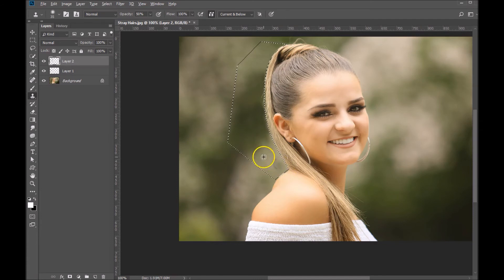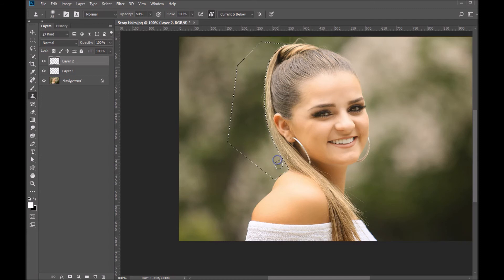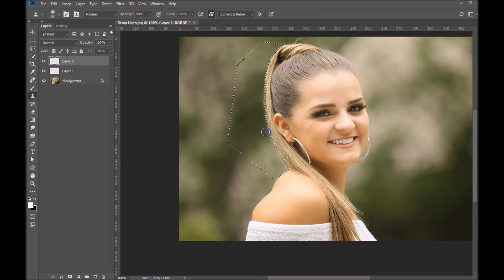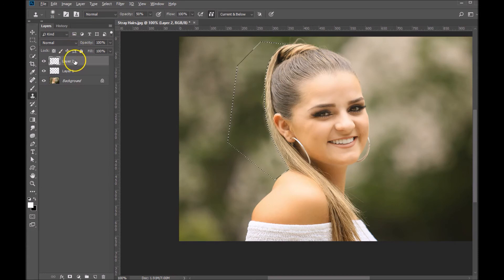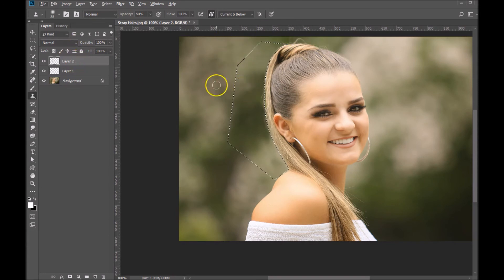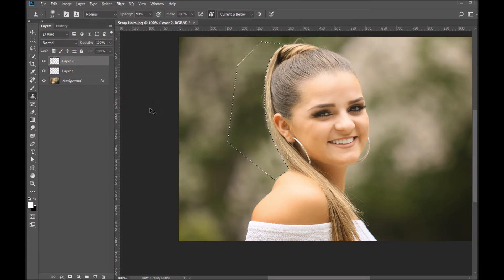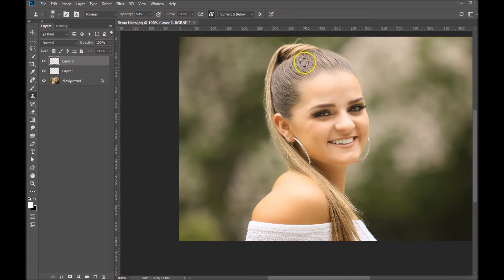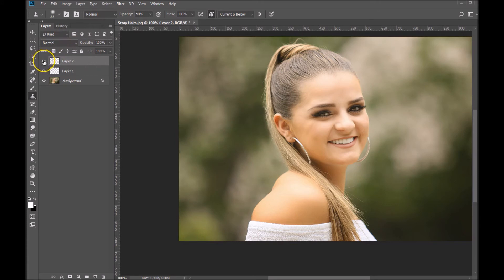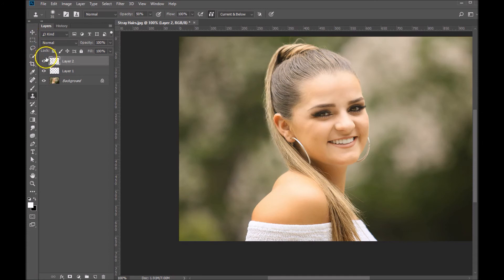Now to deselect that, you can hit ctrl H on your keyboard, and that will hide your selection. So now you can see that we've cloned a lot of the hair out. Now what I like to do is actually work a little bit with the fill on this. Maybe bring it back just somewhat.